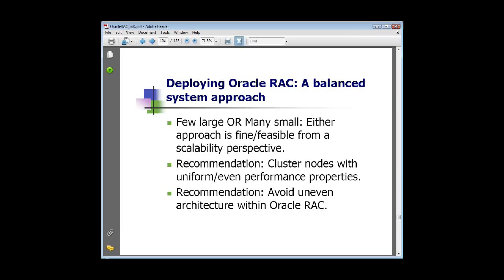But neither is particularly right. If you've got four mid-range servers and you want to press them into a RAC environment, there would be no reason not to do that. Likewise, if you had 40 smaller servers and you want to put those together in a cluster, that would work as well. But you want to have uniform or even performance properties. When you get something uneven in Oracle RAC, things break down. For example, if you have a 10-node RAC cluster and one of your nodes has the wrong date and time — say it's off by about 10 seconds — that can cause a lot of problems. Even an imbalance of something as simple as date and time can throw a monkey wrench into your RAC.